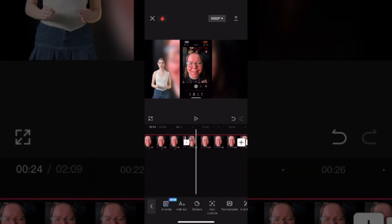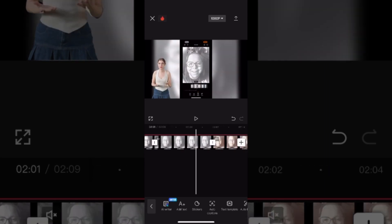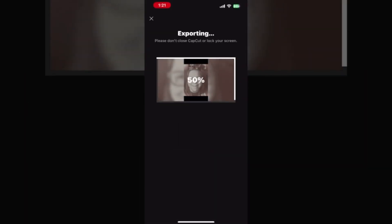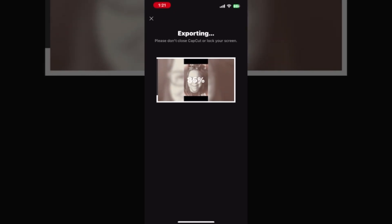This may take some time and I've sped up this part of the tutorial. When you're done, export your video. Here's the final product.